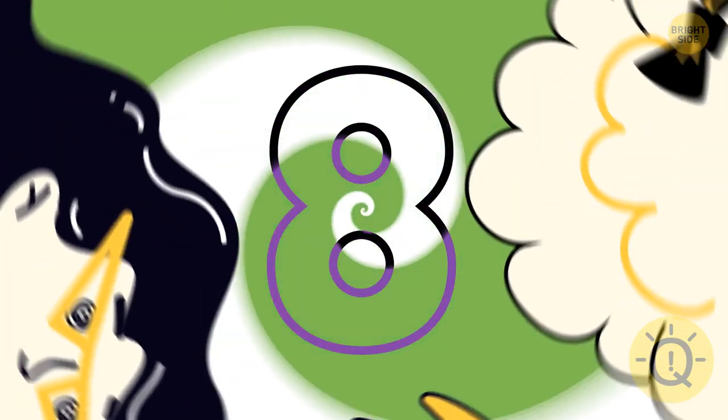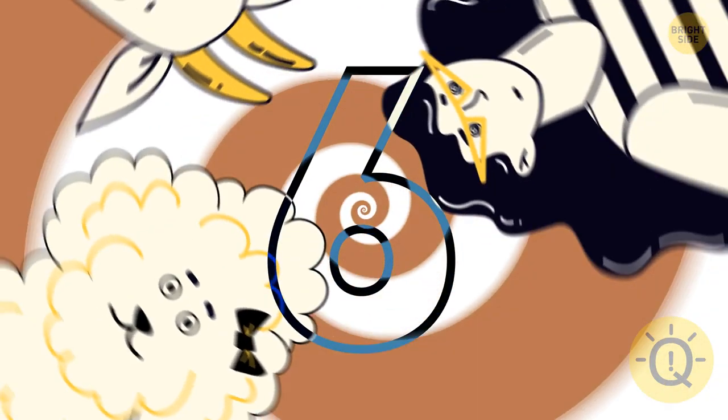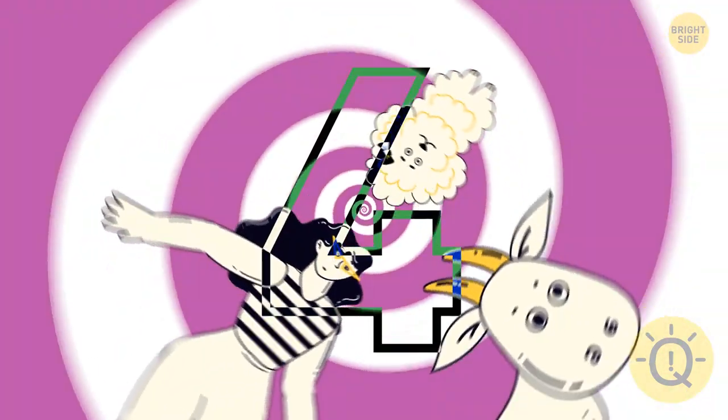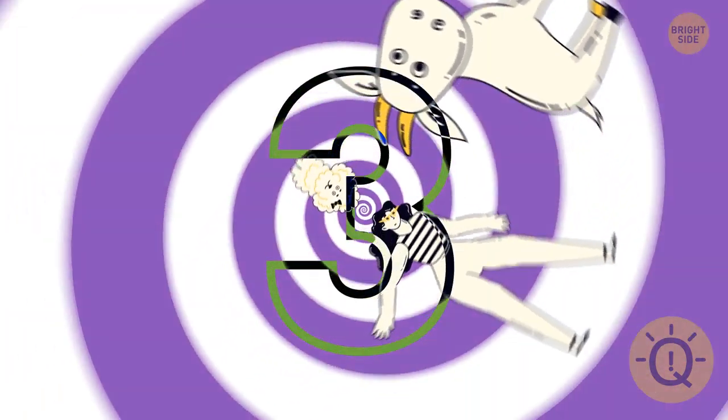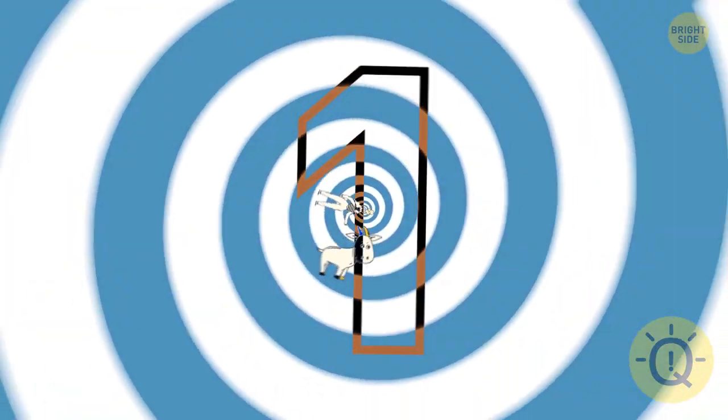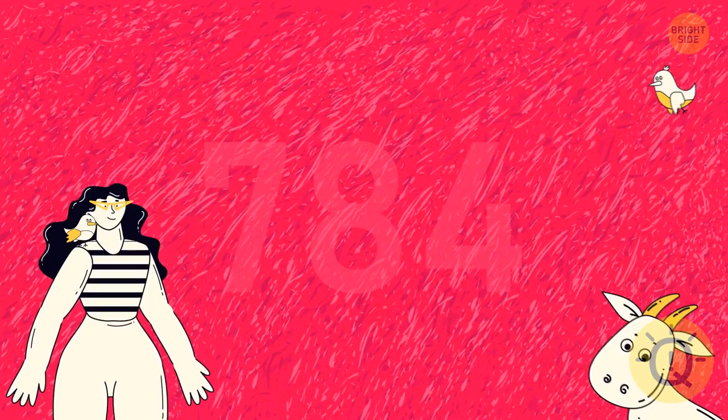You'll have 10 seconds for each of the optical illusions. Your task will be to read the hidden number. You'll go from the easiest to the hardest riddles. Start off with an easy one for warm-up.